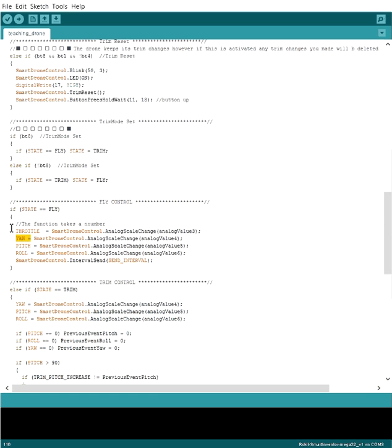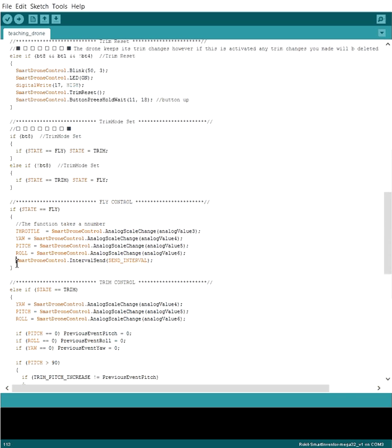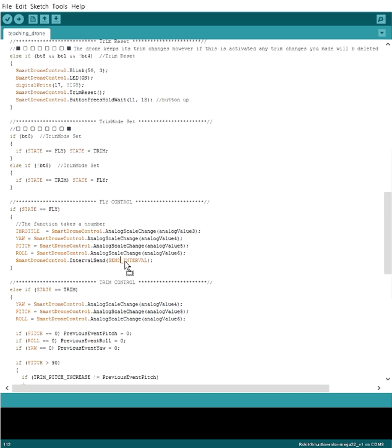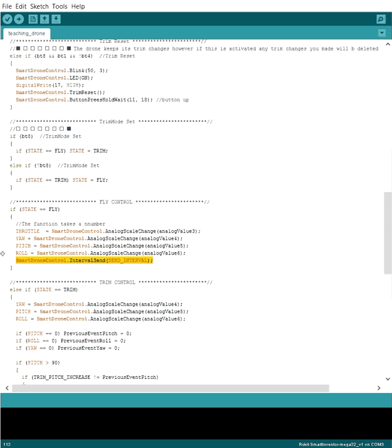So again, that's pretty simple. And each time we send a signal to the drone with a packet with this information, which is this function interval send. Send interval is we don't want to bog down the drone with packets every single chance that we get. We want to do it in intervals. And the interval that we actually choose, if you look at the library, it's 20 milliseconds.